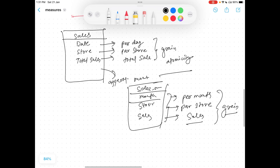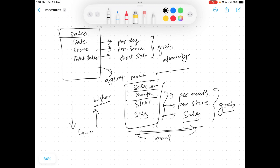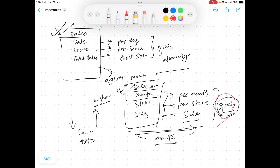This is very important to understand because your warehouse design completely depends on the type of grain you have defined. If you have a lower-level grain, you can roll up to calculate a higher-level grain. But if you have designed your warehouse at the month level by default, you cannot drill down to the date level. However, if you have a date-level grain, you can roll up to month. This is the main reason why it is very important to determine the grain before data modeling your warehouse.